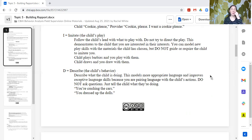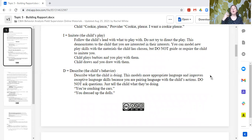For example, the learner is playing with Barbie dolls, and so you also play with the Barbie dolls. The child or learner is drawing, and so you are also drawing alongside of them.